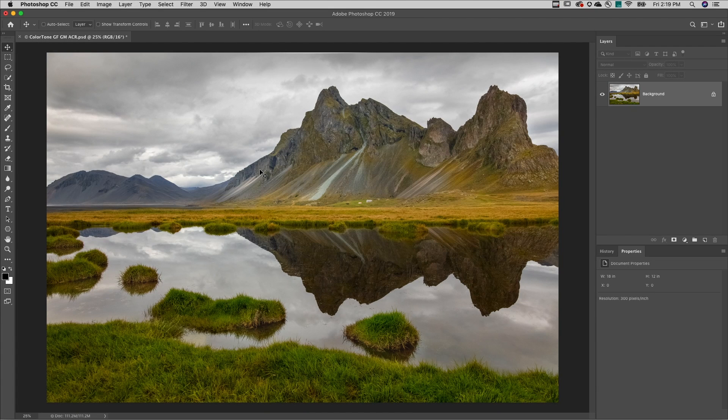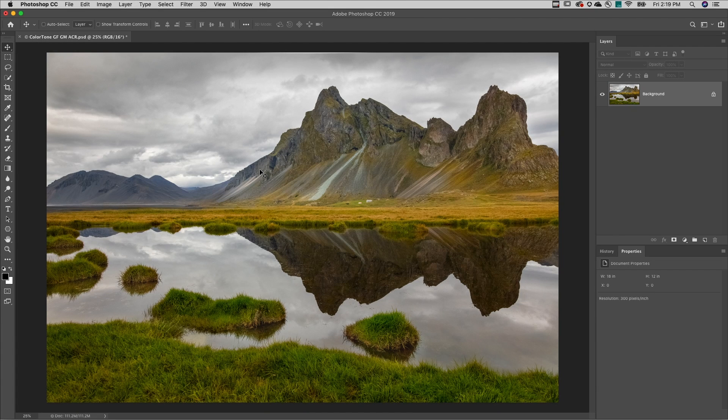Welcome to 3-2-1 Photoshop. I'm Julianne Kost. Here are three quick ways to color tone an image in Photoshop.